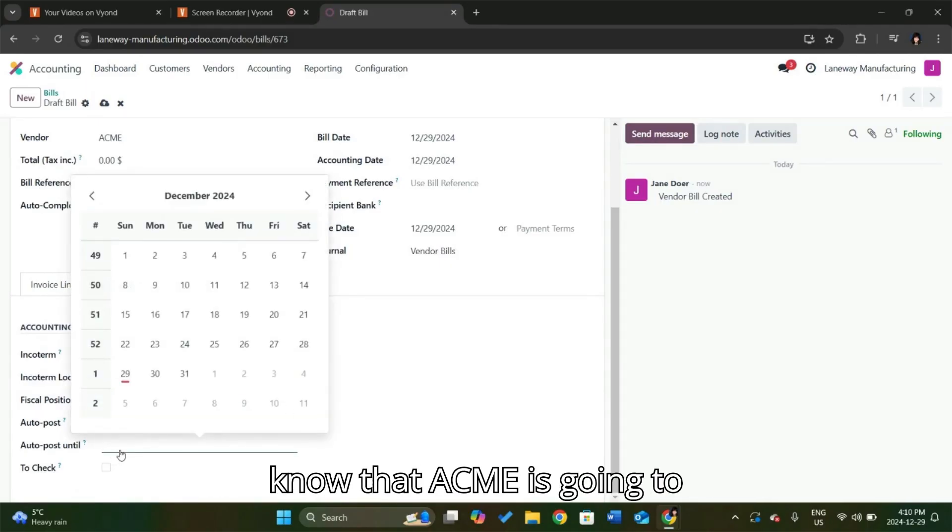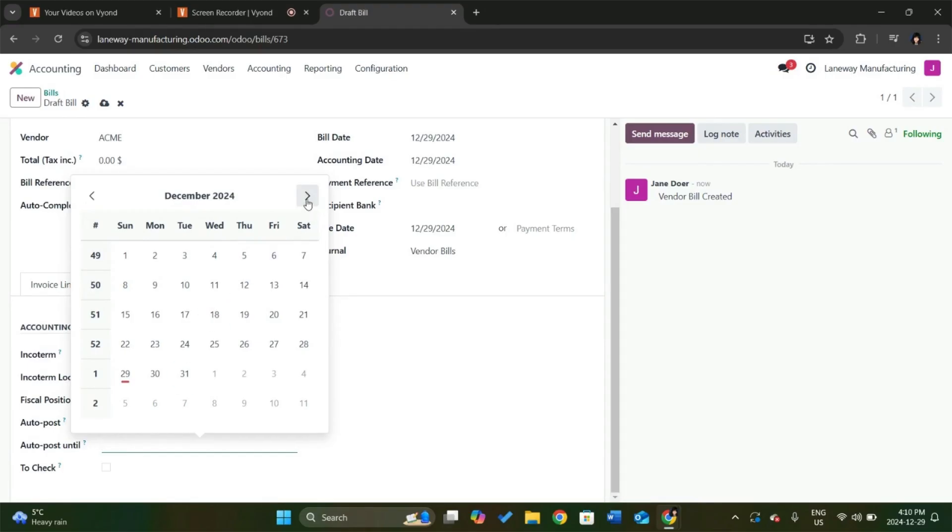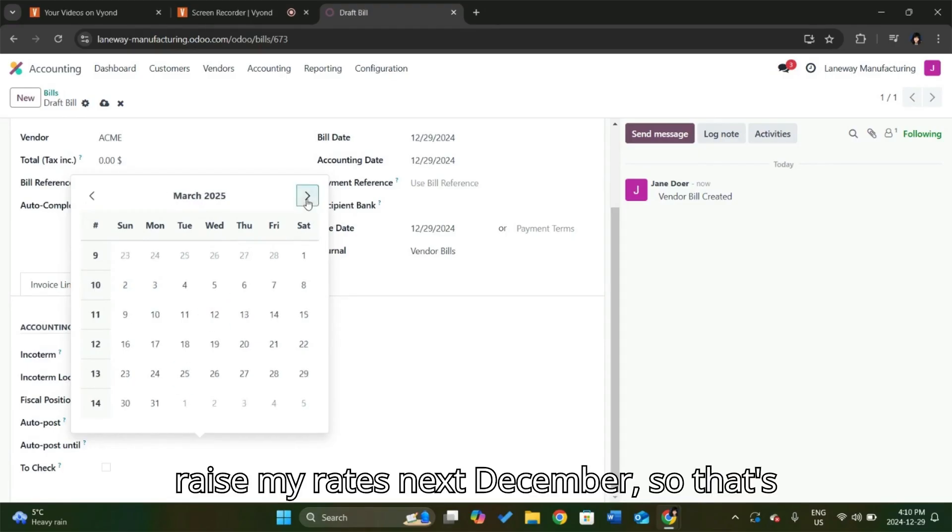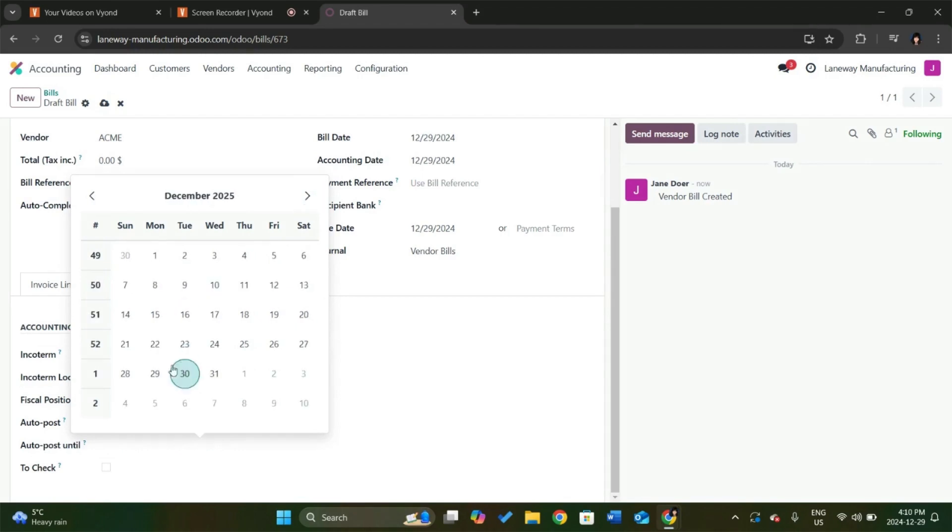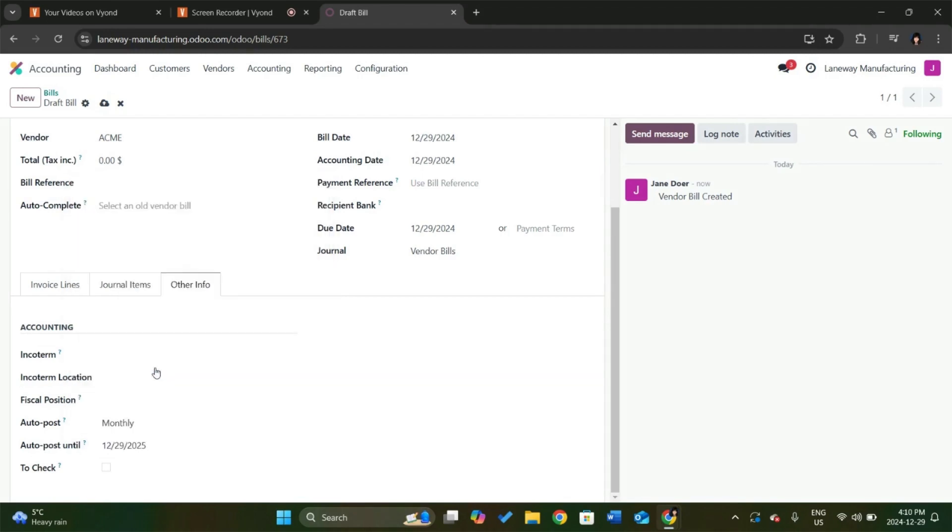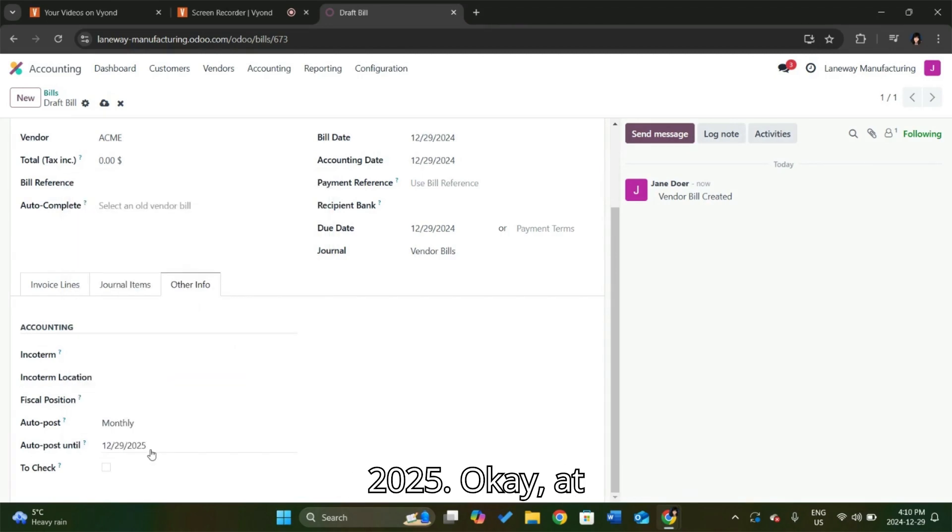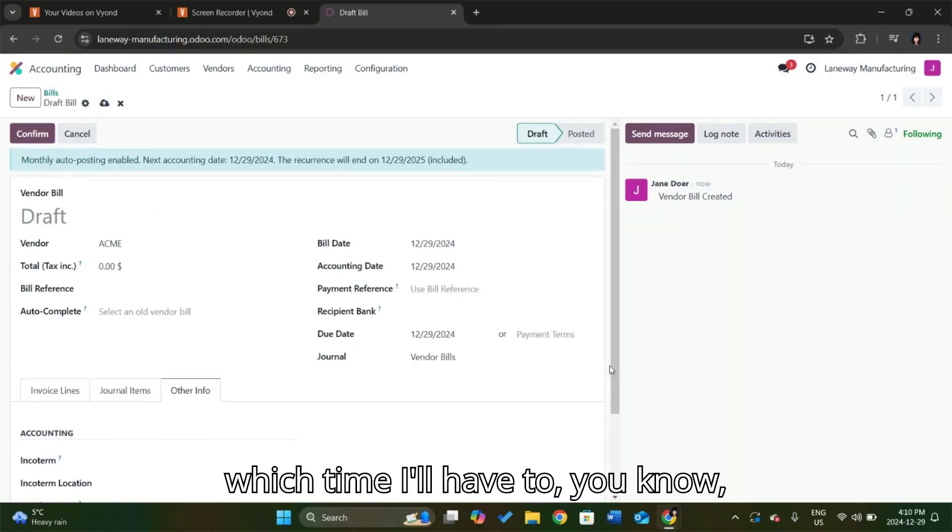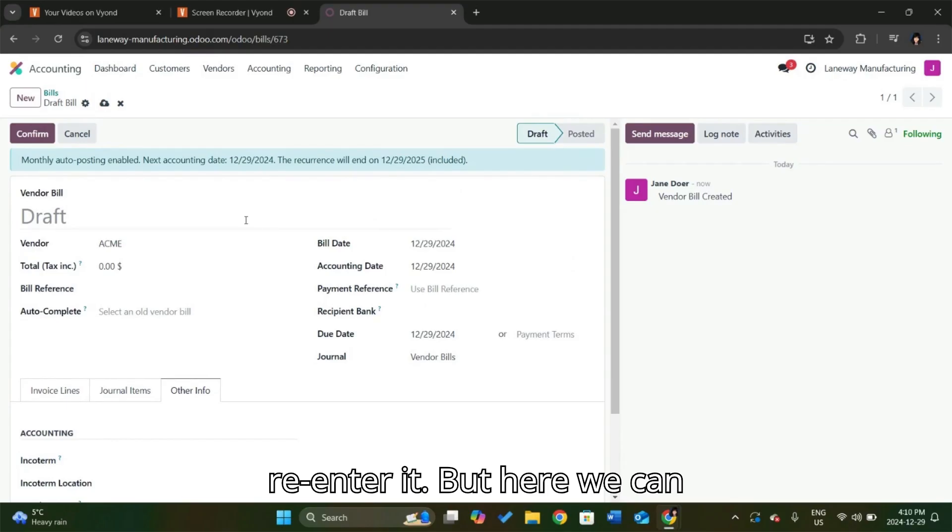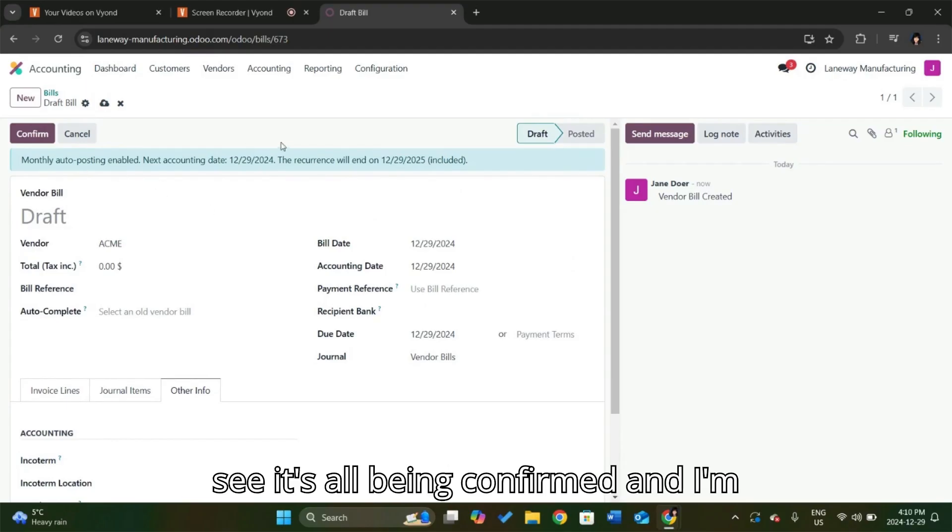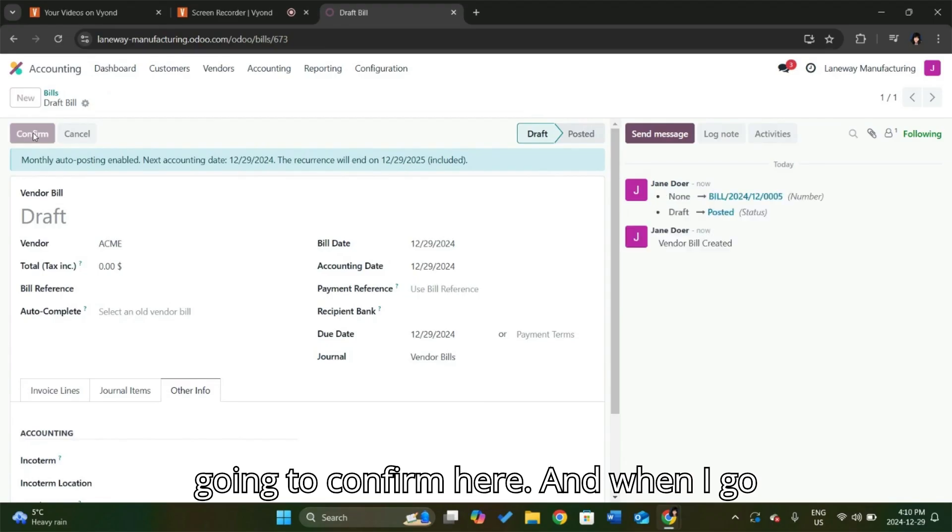But I know that Acme is going to raise my rates next December. So that's fine. I will set this until December 29th, 2025. At which time I'll have to re-enter it. But here we can see it's all being confirmed, and I'm going to confirm here.